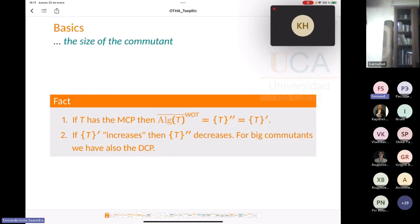If the commutant is too small, automatically the double commutant is also too small. Conversely, when the commutant increases, the double commutant of the operator decreases — because operators in the double commutant must commute with everything in the commutant. If the commutant is big, fewer operators have the opportunity to commute with it. So intuitively, operators with a big commutant also have the double commutant property.